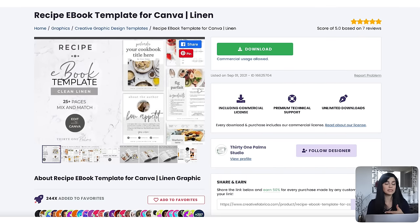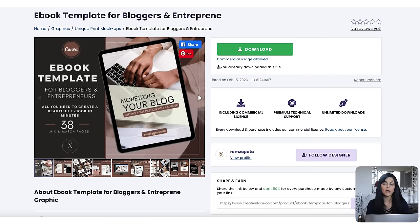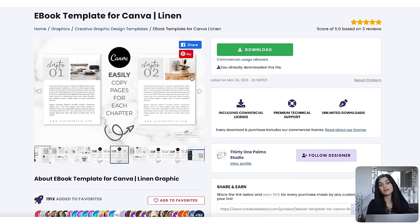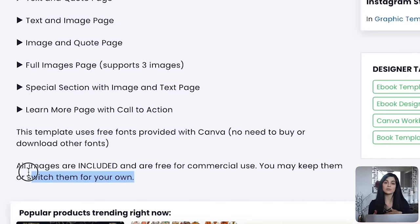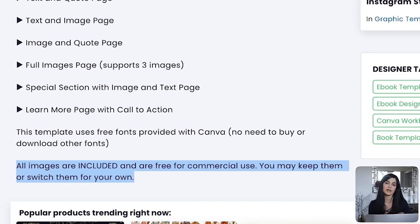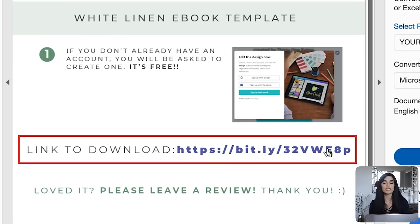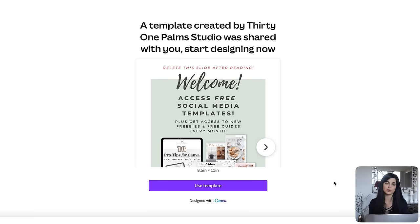Based on what your ebook is about, you can select a template that suits that topic and aesthetic. Whether you're creating an ebook on recipes, mindfulness, monetization, or whatever — they're all editable, so choose the one you gravitate towards most. For this example, I'm going to create an ebook on home organization. In the description it says I'm allowed to use all the fonts and images included in this template, which means I can decide whether or not to switch them out without worrying about copyright issues. Click use template to start editing it in Canva.